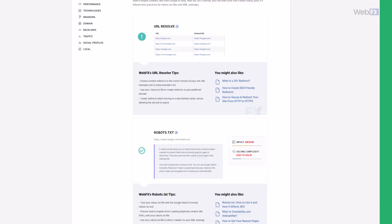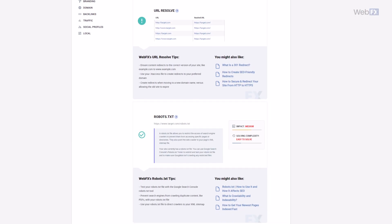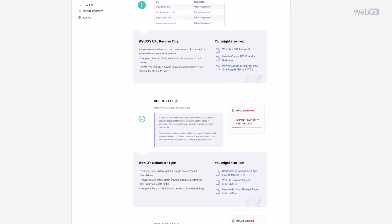Technical SEO aims to improve your website's performance for people and search engines. With this form of SEO, you can try to make your website easier for search engines to crawl and better for people to use. Page speed, site maps, and security are three of the many areas you want to focus on.